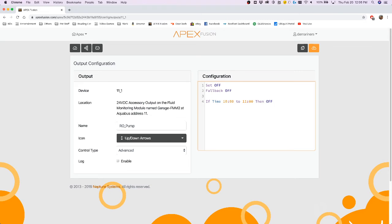And what this means is between the hours of 10 a.m. and 11 a.m., this outlet will be off.